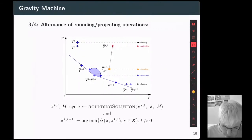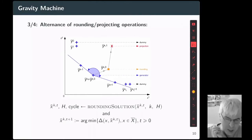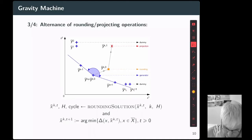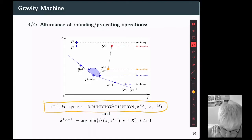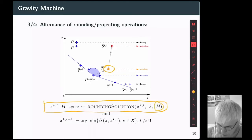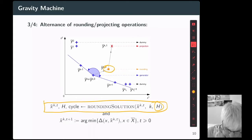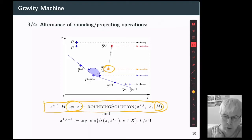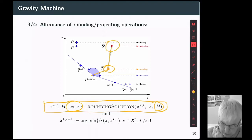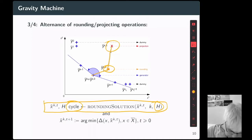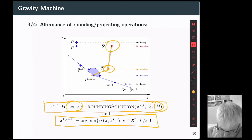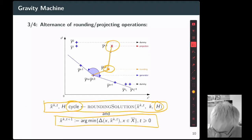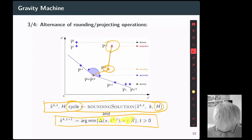Next, we apply the two main operations of feasibility pump. The first operation is to round a fractional solution into an integer solution, tracking the history of points already visited and detecting possible cycles. After that, the rounded integer solution is projected onto the polyhedron, obtaining in general a fractional solution — this is solved as an optimization problem computing the shortest distance between the rounded solution and the polyhedron.